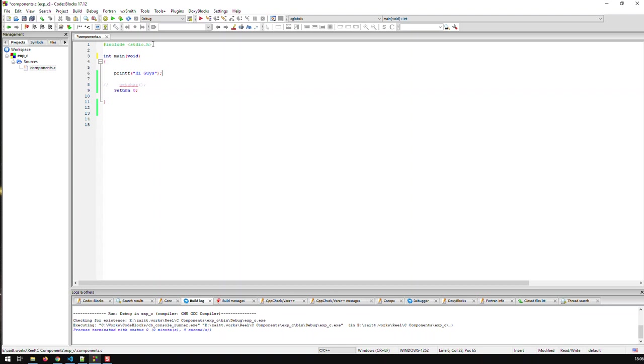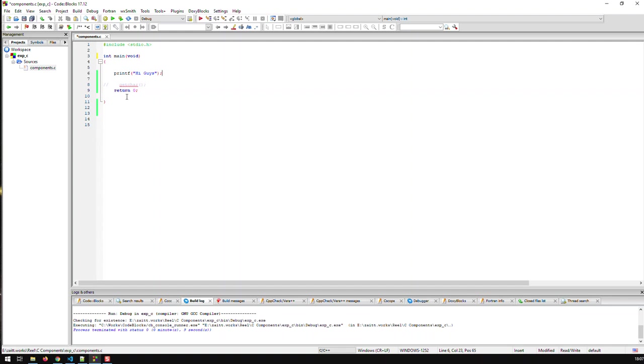Now in your typical C application you have a multitude of functions but at the minimum you must have one function and this function must be called main. Every C application has to have a function called main because the whole application starts with this function and that's why I have here main because my program is a very simple program. It just consists of one function and this is the main function.